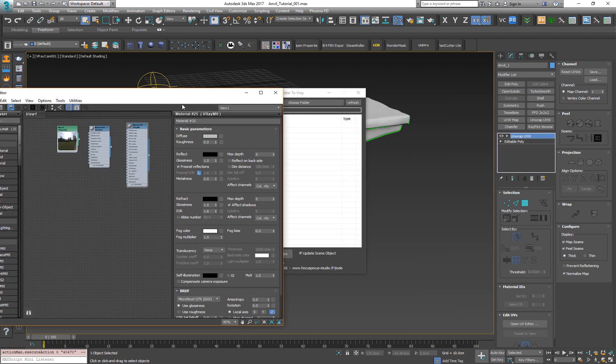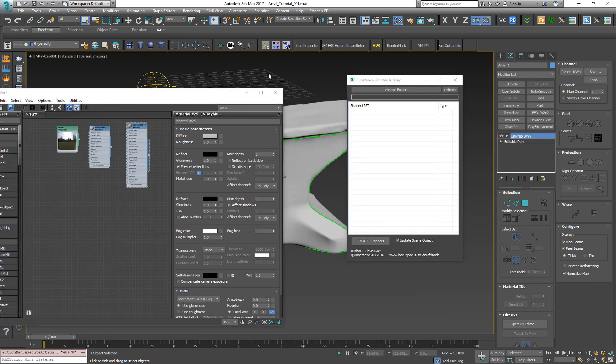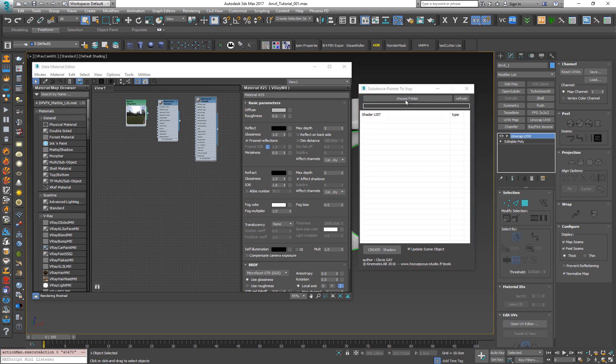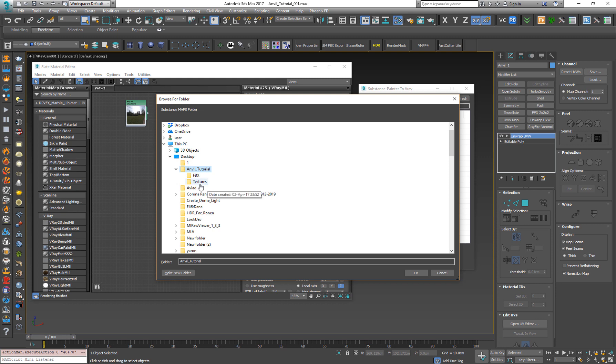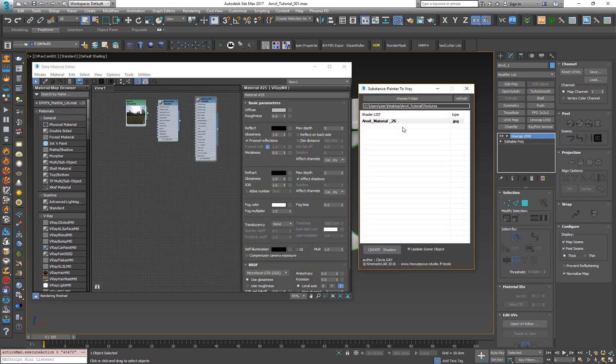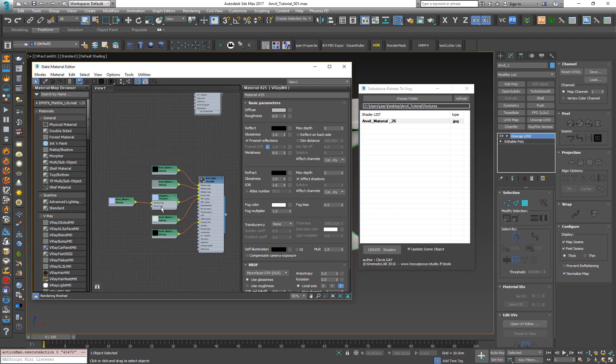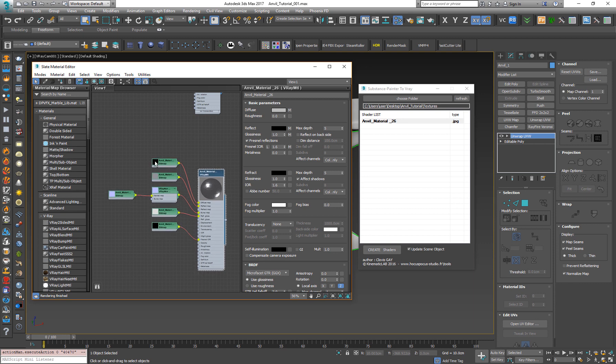As you can see, the script looks like this. And now what we need to do is just to choose the folder. Let's go for Desktop, Anvil Tutorial. I just need to select the folder where the textures are located and press OK. The cool thing is the script automatically creates a material for you from the maps. And now let's just press Create. And as you can see, the script automatically creates a material. Of course, it's a Vray material and plugs all the maps in the right slots.